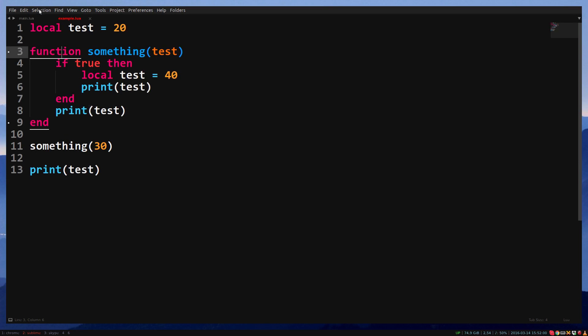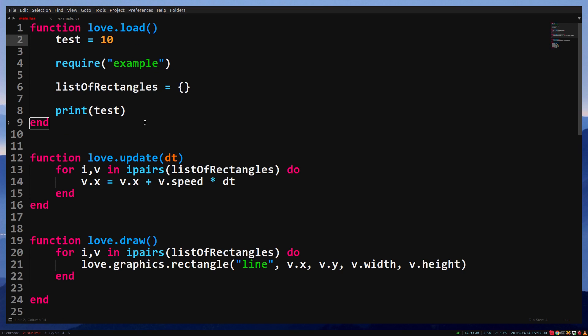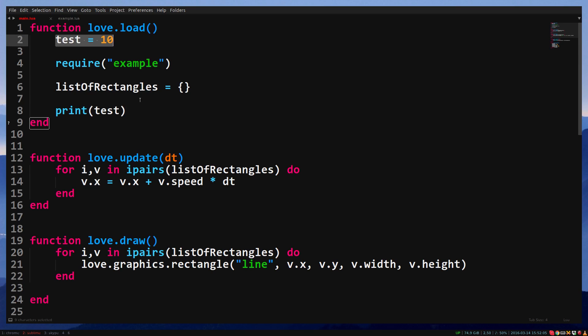And lastly, we print the test in main.lua, which is still 10, because the test inside rectangle.lua is local to that file. So that's how local variables work.